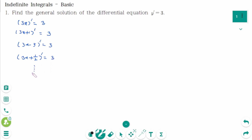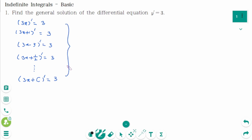Keep going: 3x plus any constant c' equals 3. Then we can rewrite as: integral of 3 dx equals 3x plus c, which is any constant. That means the antiderivative of 3 is 3x plus c.